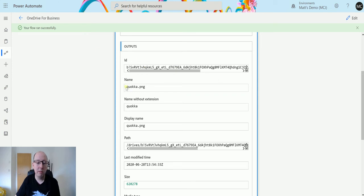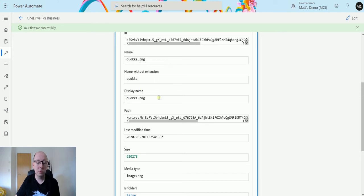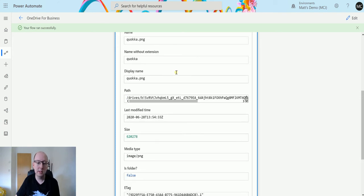We have the user-friendly name, Quokka. We've got the name without extension, which is Quokka. Quokka.png is the name. The name without extension is Quokka. We have the display name, so Quokka.png is what it's called in OneDrive for Business.